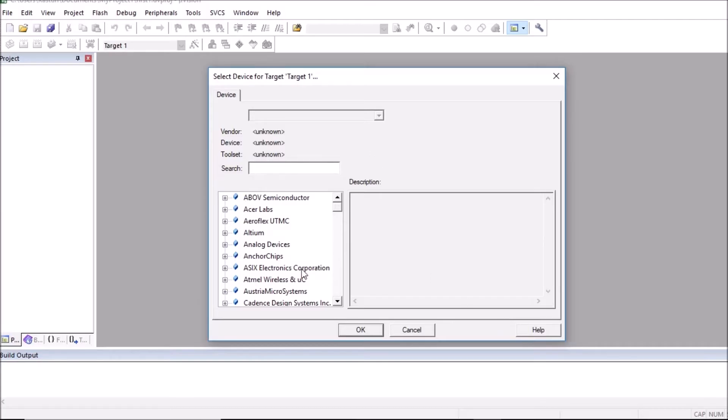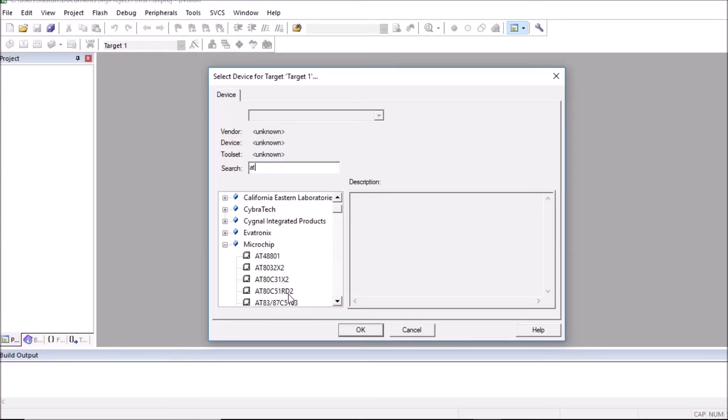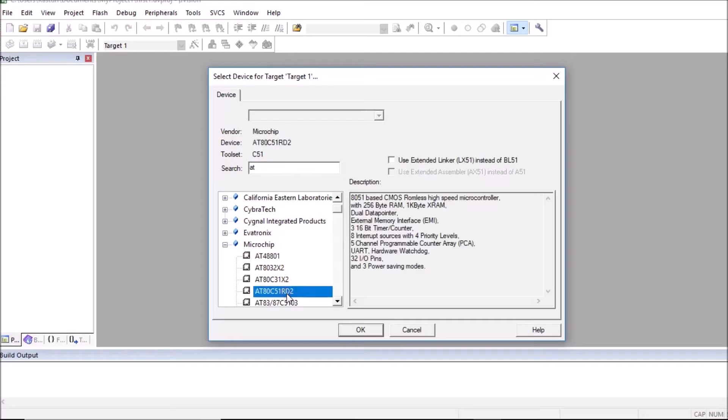Now here microcontroller manufacturers are listed. You have to select a particular microcontroller. So I am selecting AT89C51RD2. So select the controller. Here you can observe specifications of that particular controller.